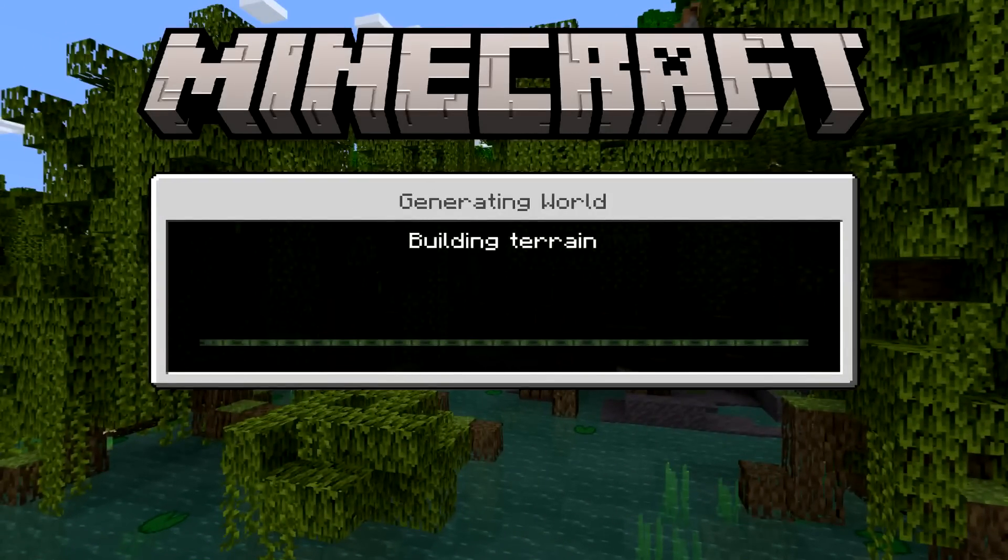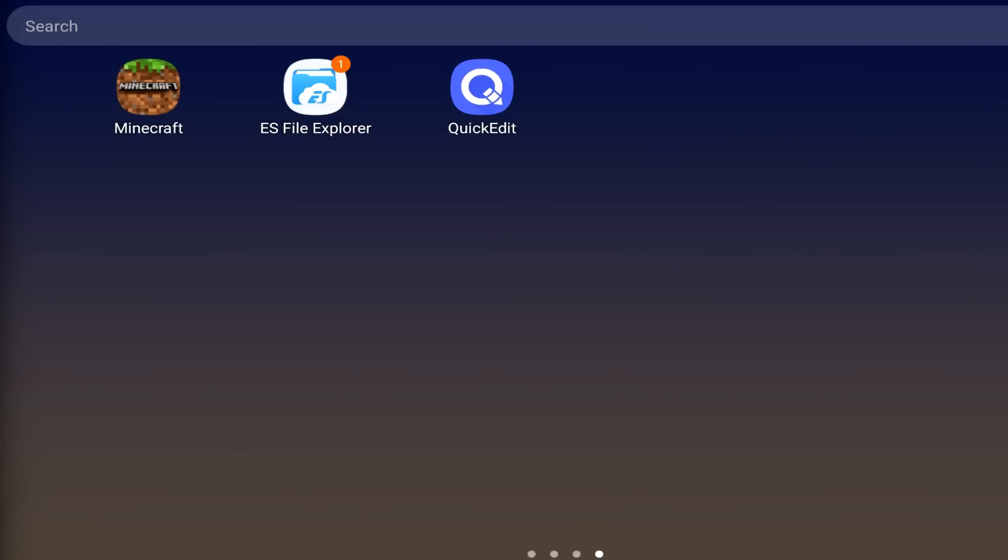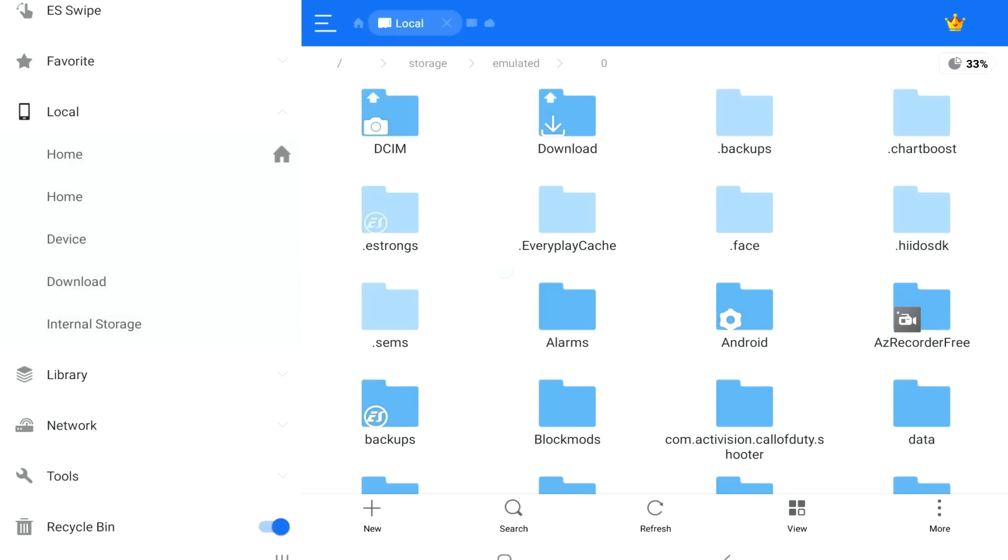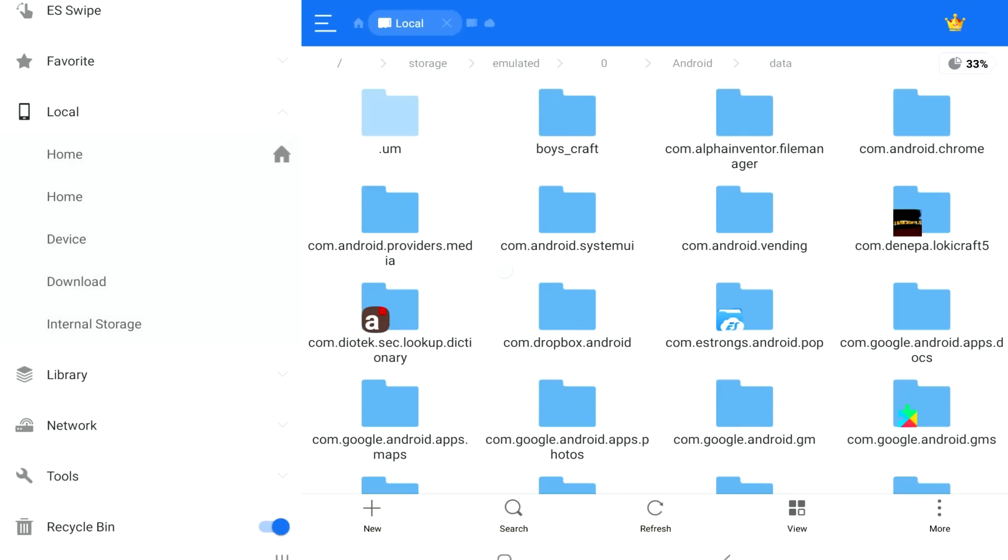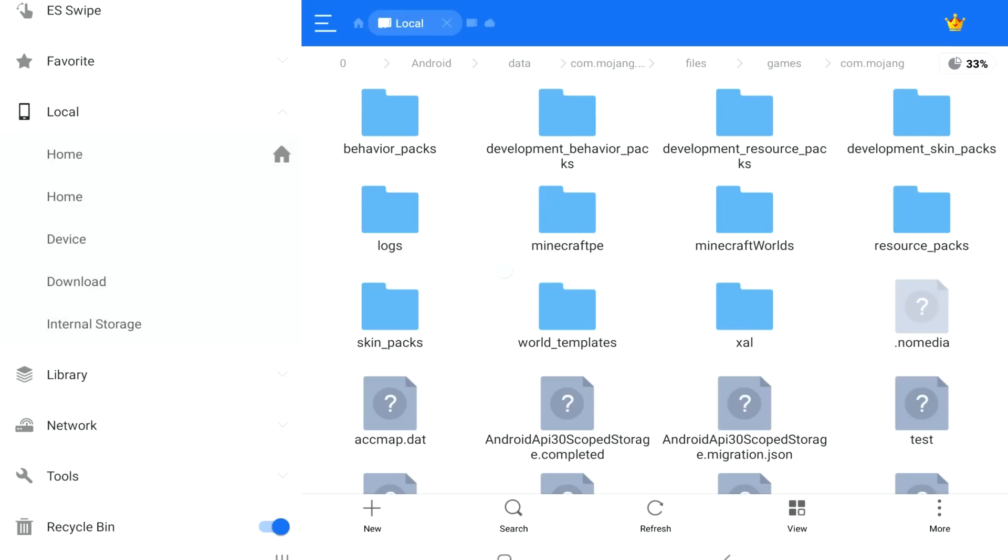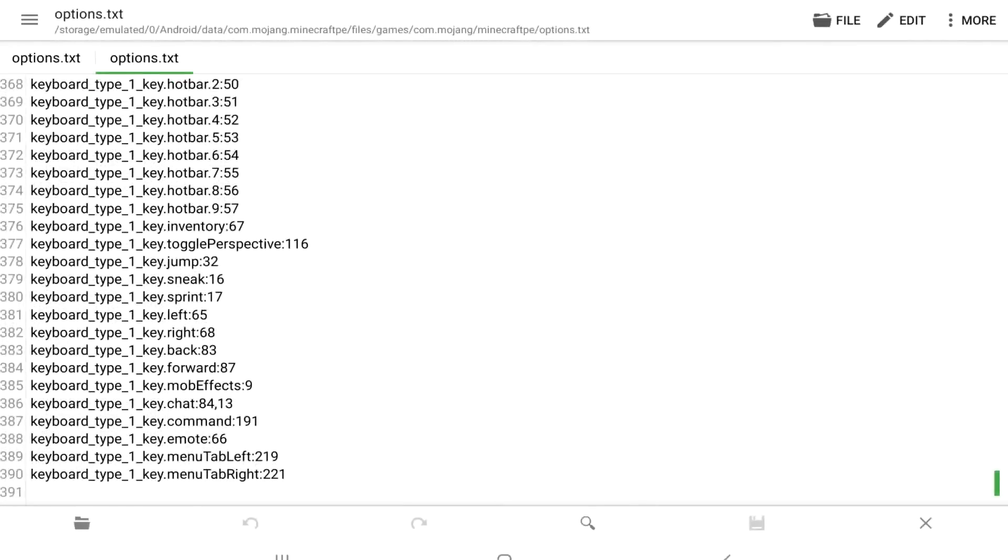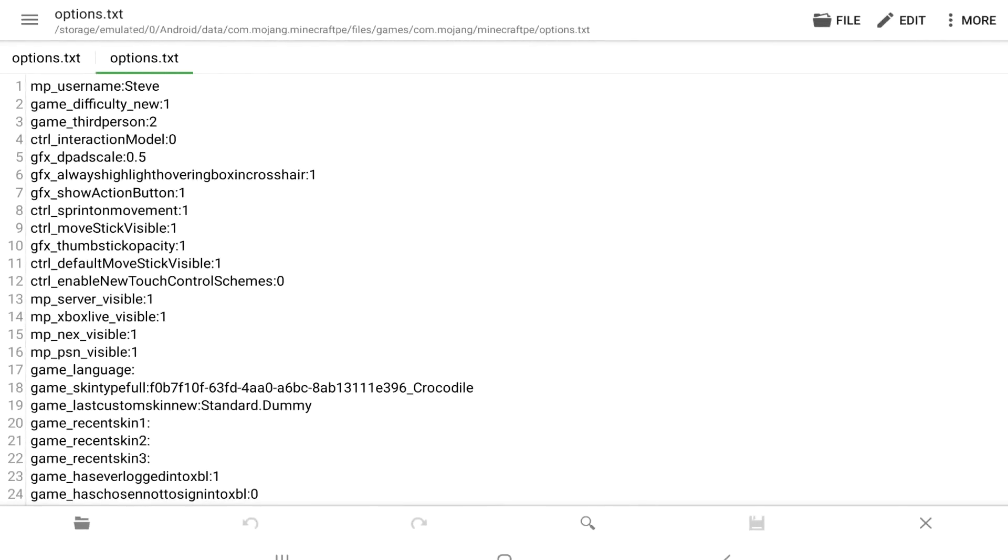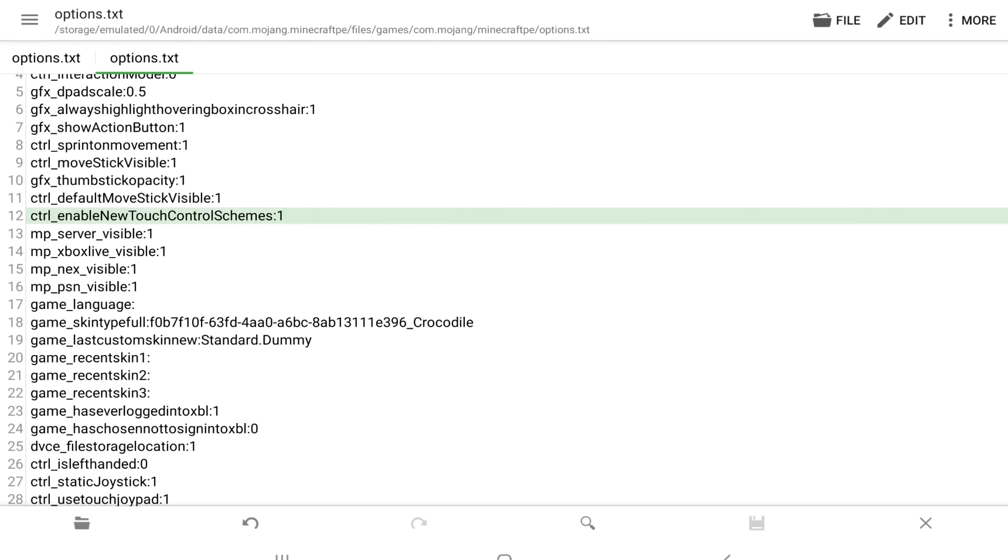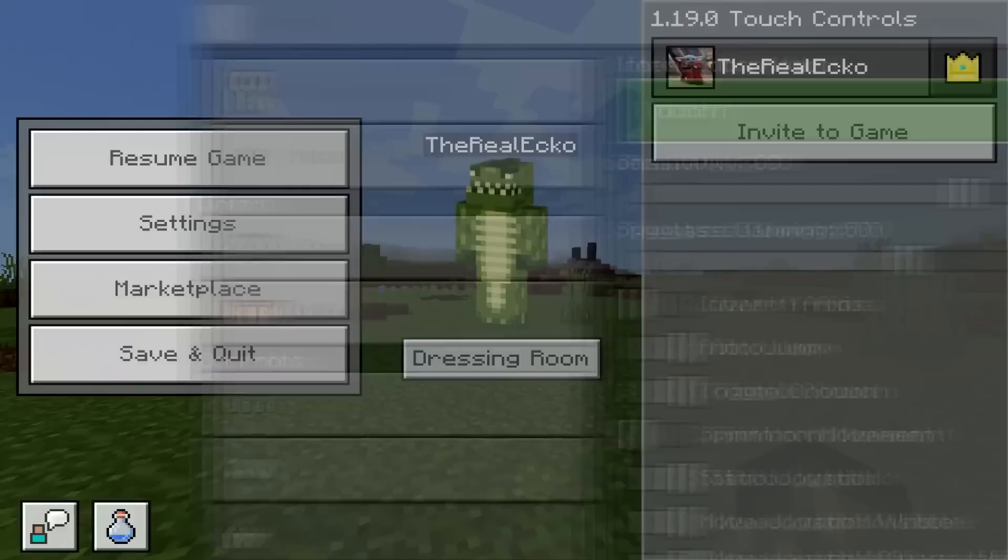I brought you this video the other day which was showing you how to get the new touch controls early for Minecraft Pocket Edition in version 1.19.0. Now in that video you had to mess around with a bunch of file managers, change numbers, etc. It was quite confusing to some of you.